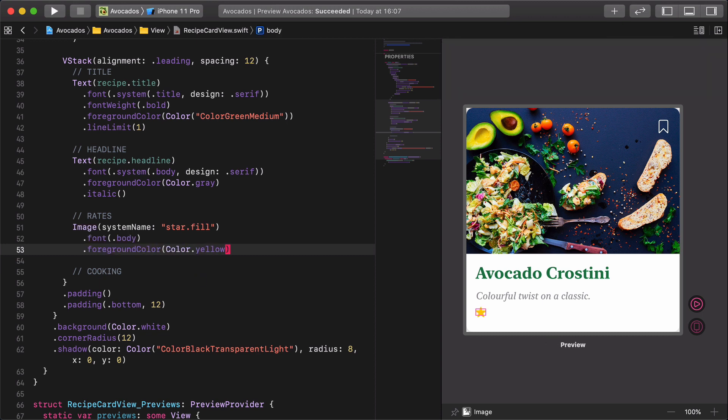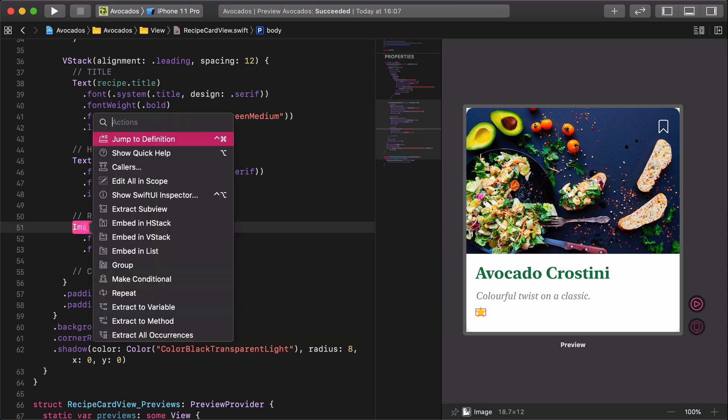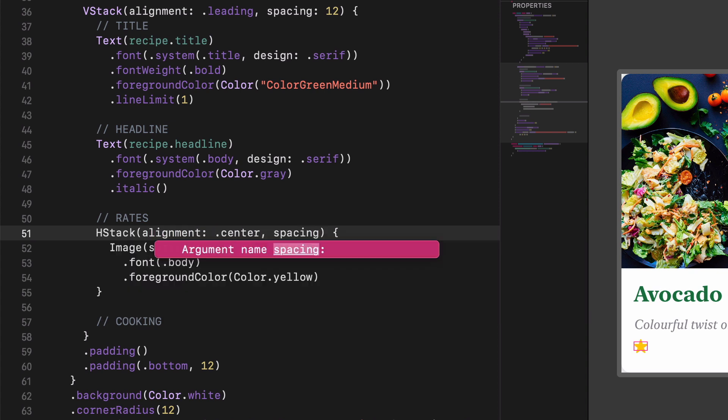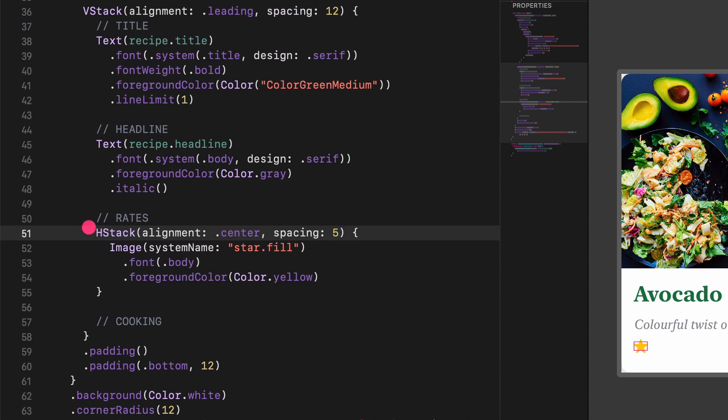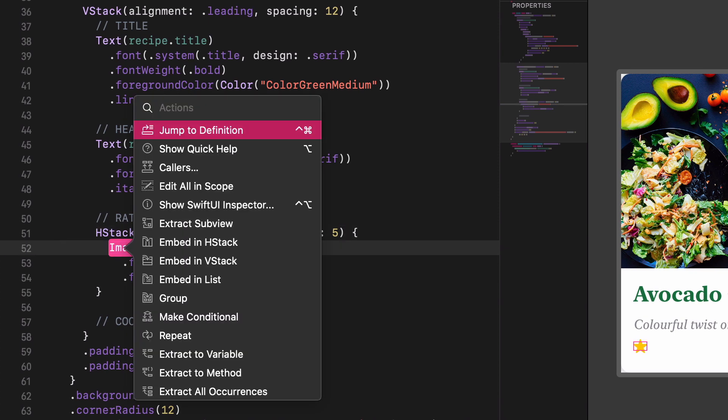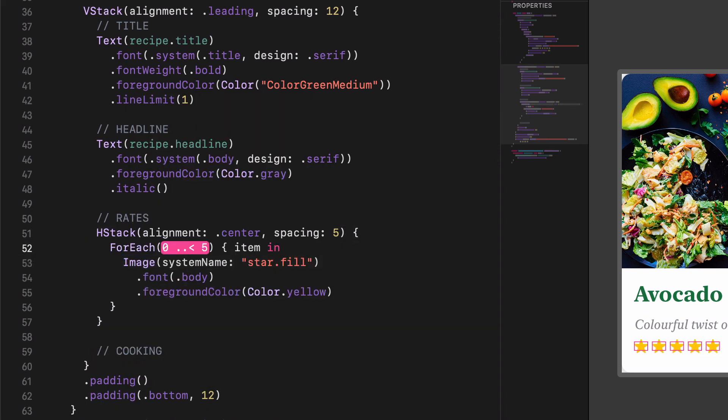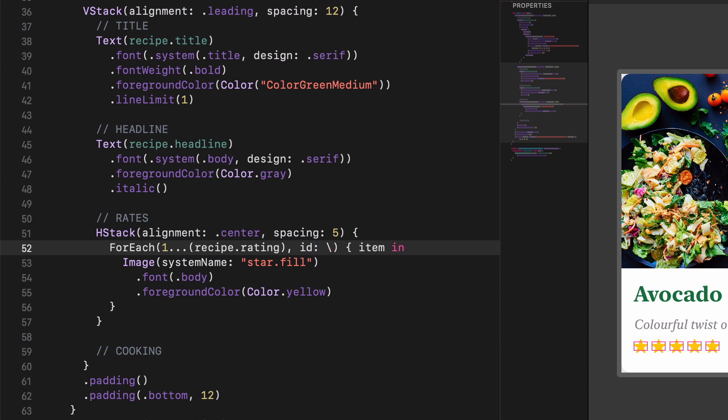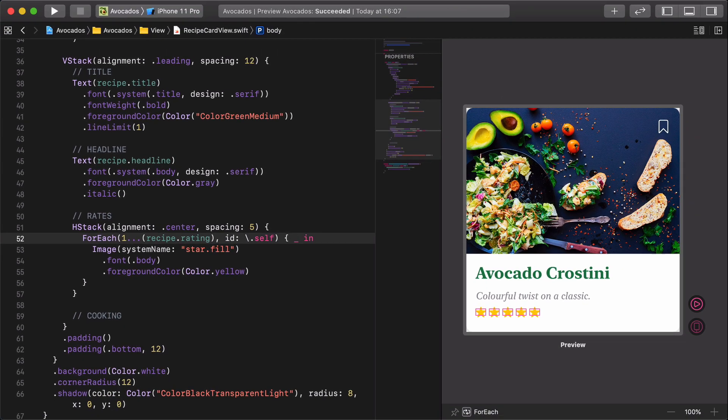Now, we need to embed it into a new horizontal stack and repeat the stars as many times as the actual avocado recipe has got rated in the data accordingly. HStack alignment center spacing 5, ForEach 1 through recipe.rating id self. Our for each loop is working like a charm.